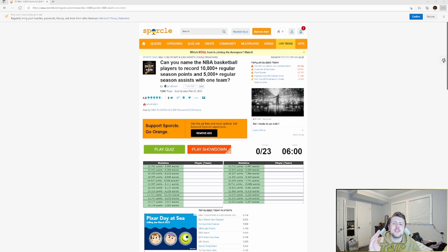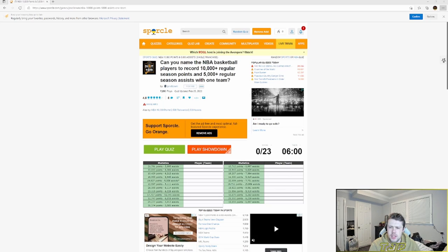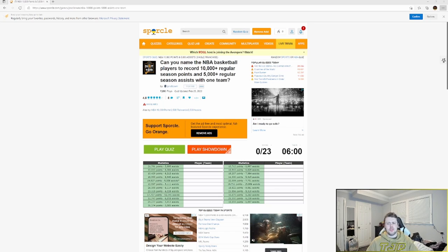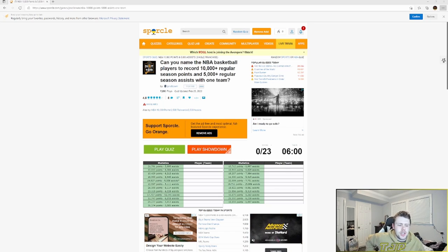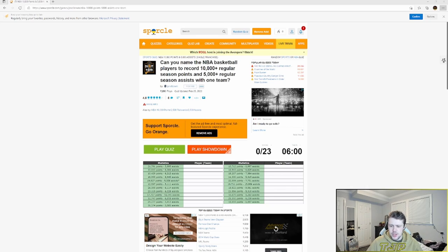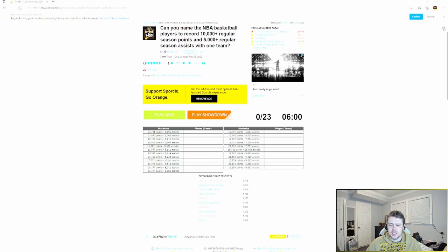We got some NBA quizzes here. We're gonna start off with "Can you name the NBA basketball players to record 10,000 regular season points and 5,000 regular season assists with one team?" We got 23 players, six minutes to do it. Let's see if we can complete it. Might do another one after, we'll see.